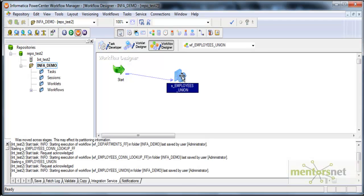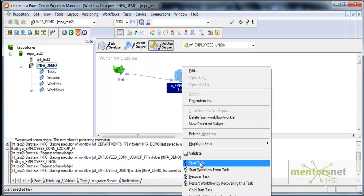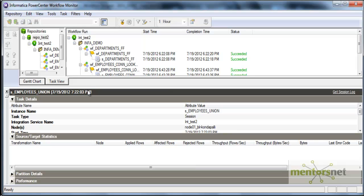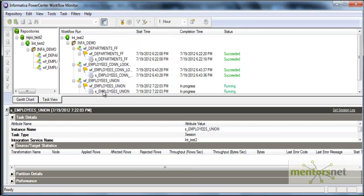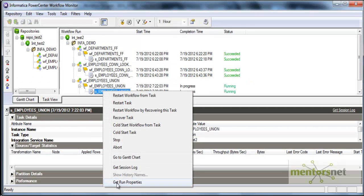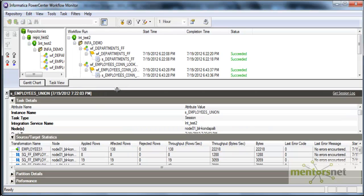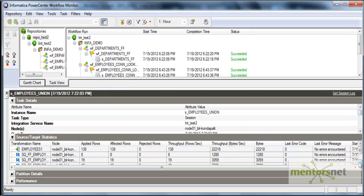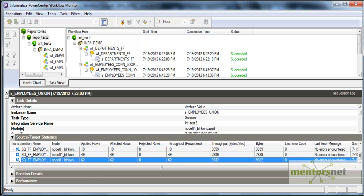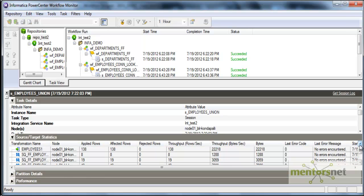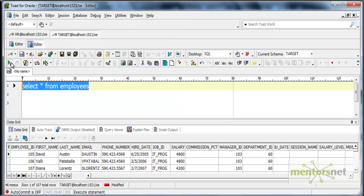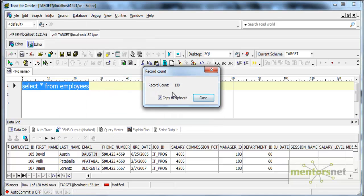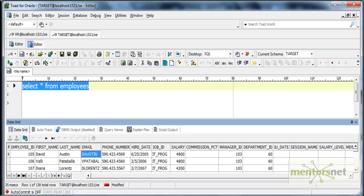Let me run this and see how many records will get loaded into the target this time. So this is running currently. Last time 107 records got loaded. This time, 138 we got. These 31 records are extra, so 62 are coming from the medium salary. You can see that 138 records got loaded completely.